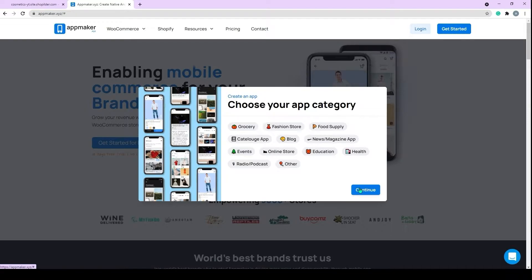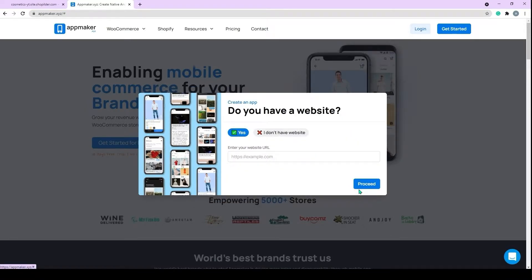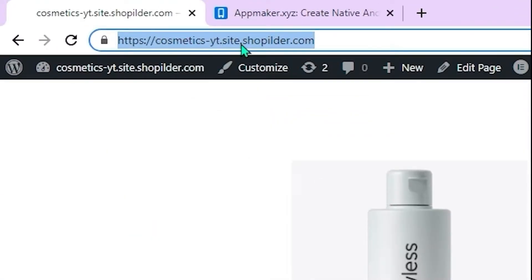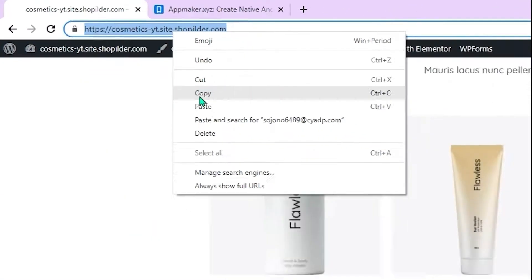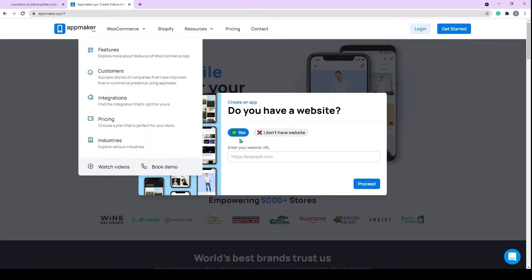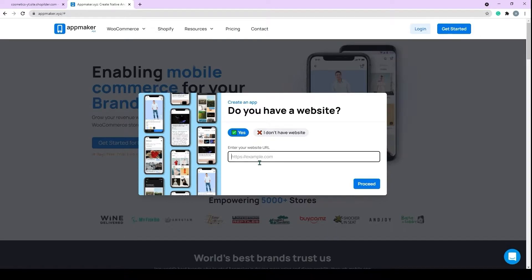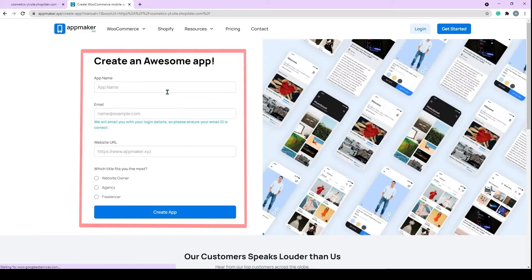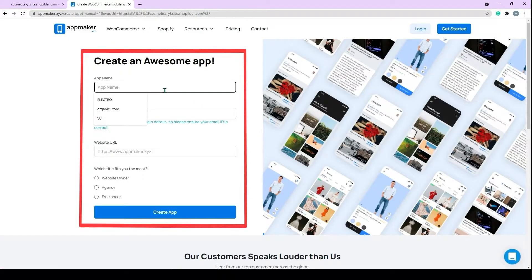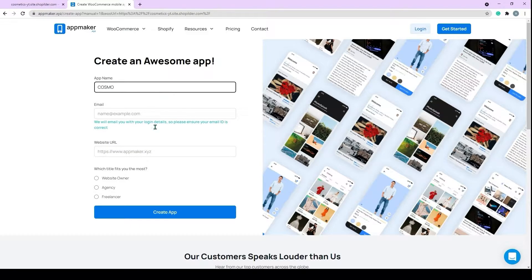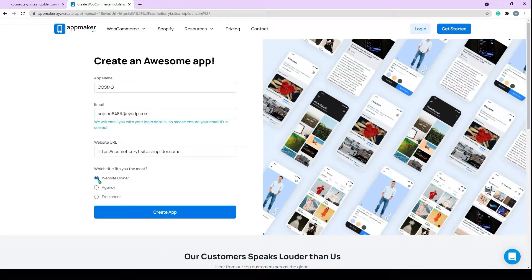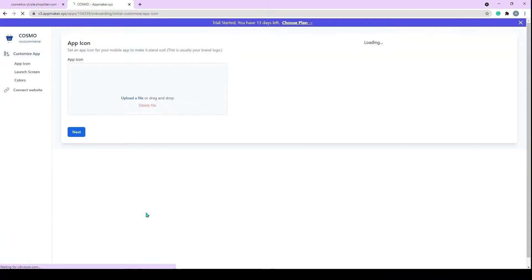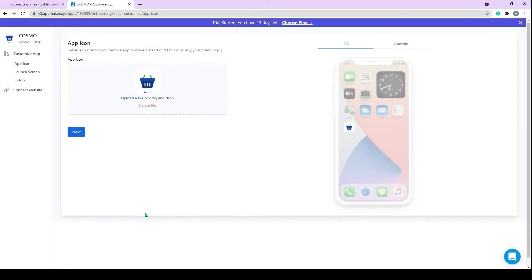Here you have to choose a category of your store and click on Continue. Next, you need to copy your store URL and paste in here. Upon validating your URL, you will be taken to a page where you will be filling in the required information to proceed further. Once done, click on Create App, and you will be taken to the App Maker onboarding dashboard.